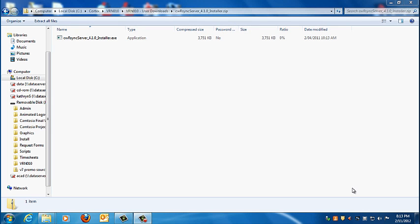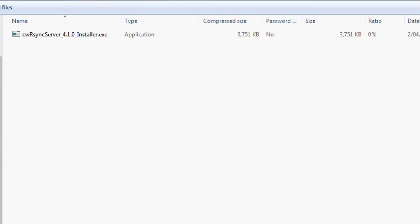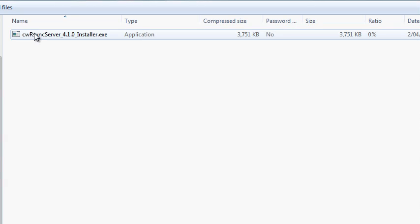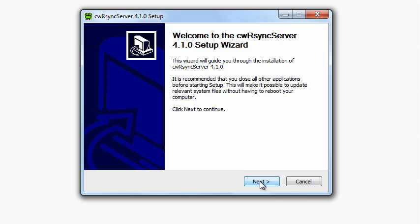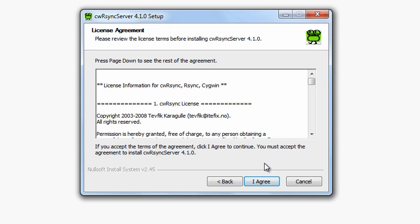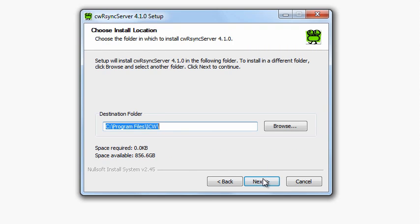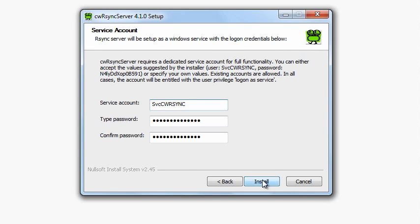Once you've chosen your machine and downloaded the R-SYNC programs, install CW R-SYNC by double-clicking the CW R-SYNC Server 4.1.0 installer.exe. Click Next, I Agree, Next. At this point, you will be presented with the pop-up you see on the screen.